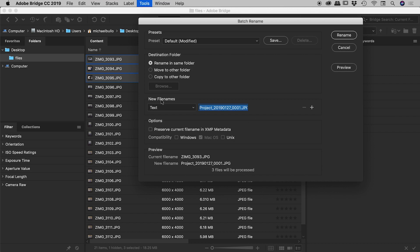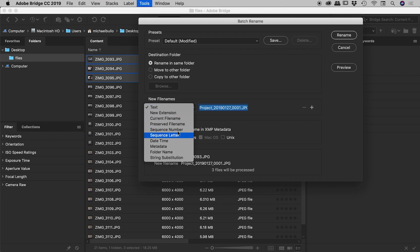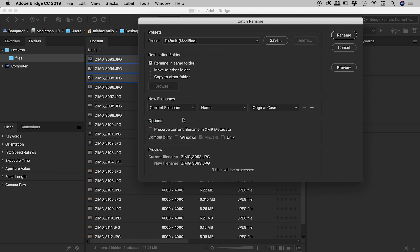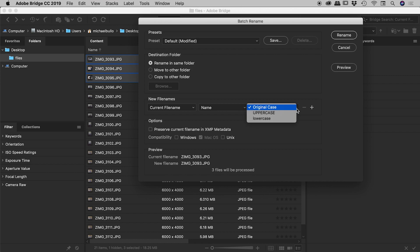So here where it says new file names it's currently reading as text but these are all the cool things I can change this to. So text, new extension, current file name, lots of options in here. We'll explore a good bunch of them but for this first one I want to go with current file name and you can see we have the option to call name plus extension, name, etc. I'll just keep this as name so current file name set to name. We could change the case if we want. I'll just keep that to original case.